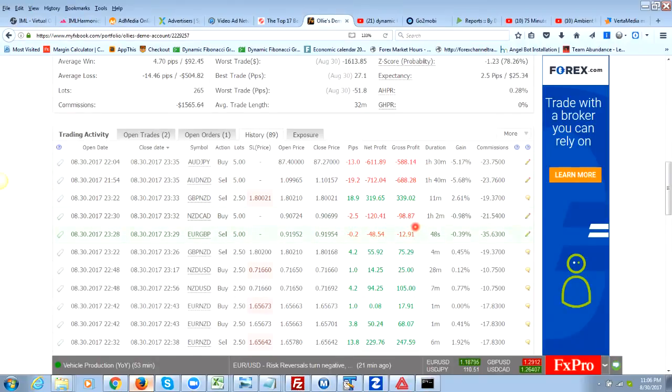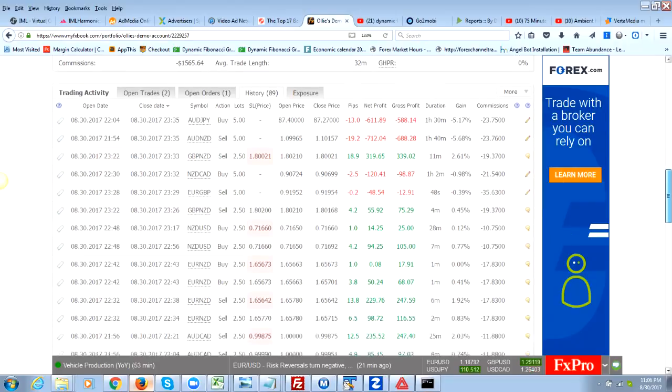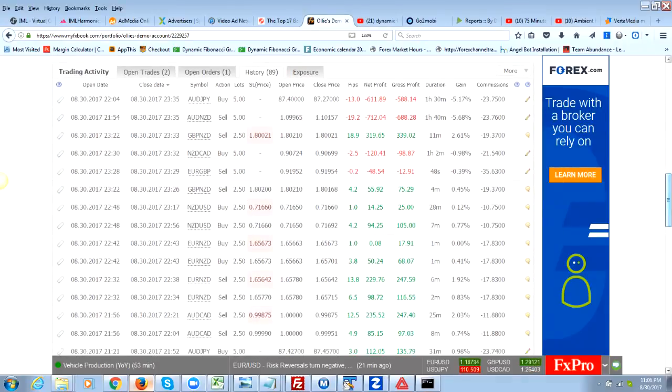I wanted to see if I could draw my own support and resistance and trade without the harmonic scanner, but for now I'm going to go back to the harmonic scanner and just focus on trading with it because that actually seemed to work really well.